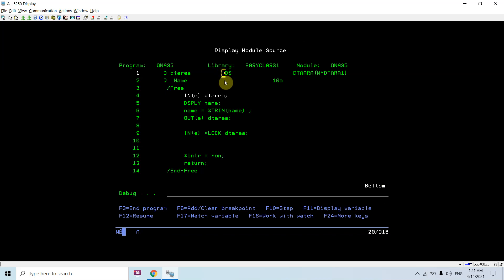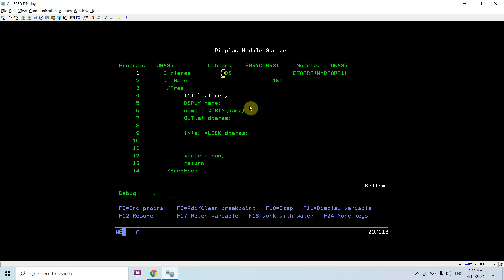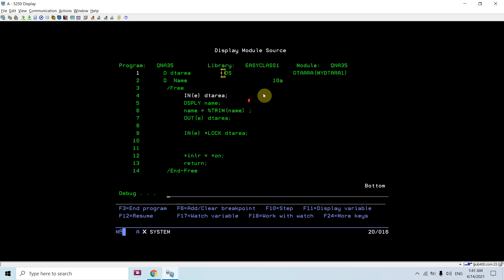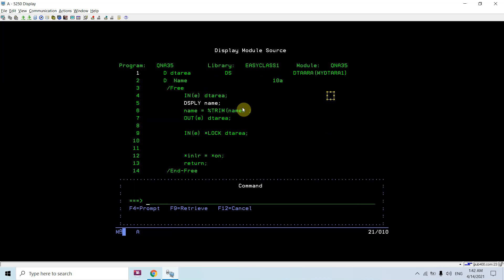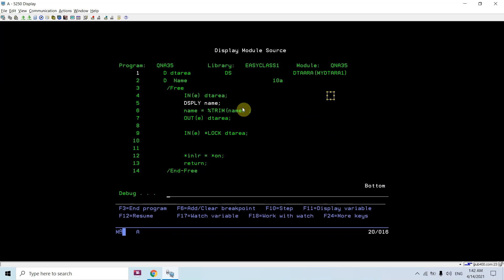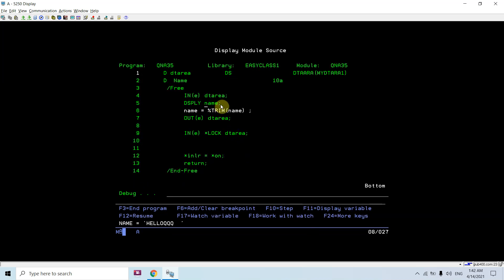You would see that the data area is locked when the initialization of the program gets executed — at the very start. You can see this is not locked right now. Now once I read this again, you'll see I have not locked this one because I have not used the lock with IN. It just displays the name.